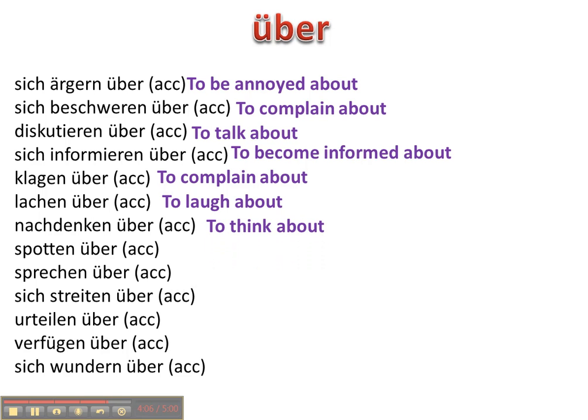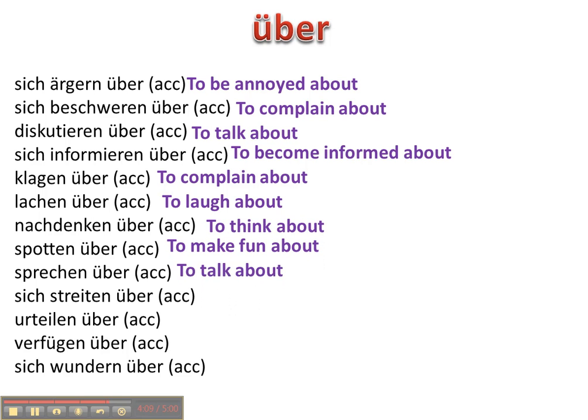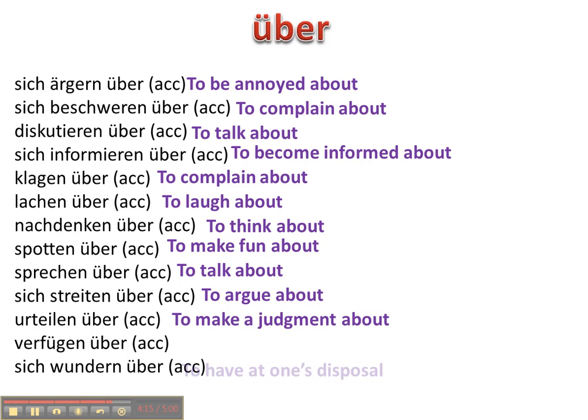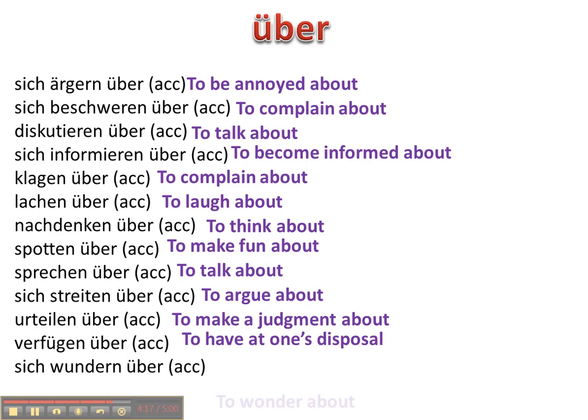Spotten über, sprechen über, sich streiten über, urteilen über, verfügen über, sich wundern über. Okay.